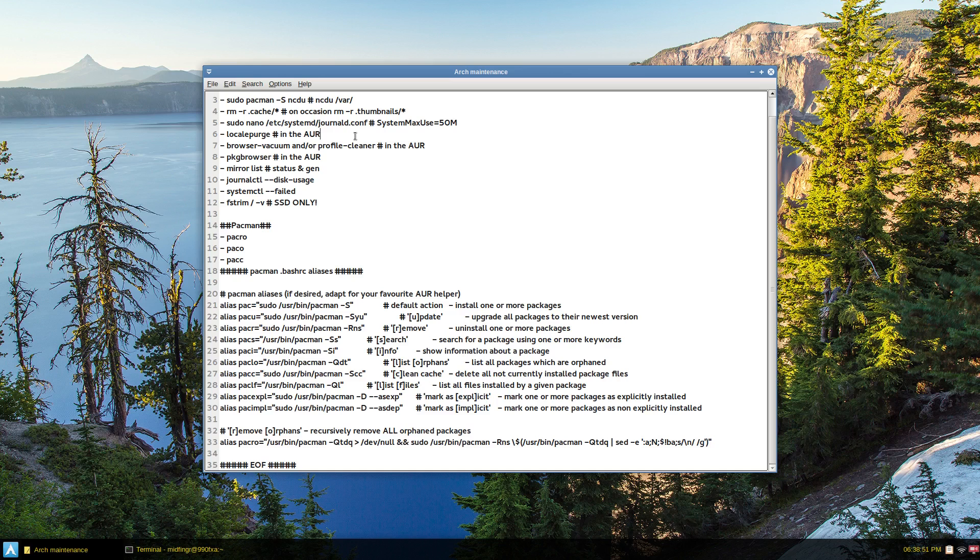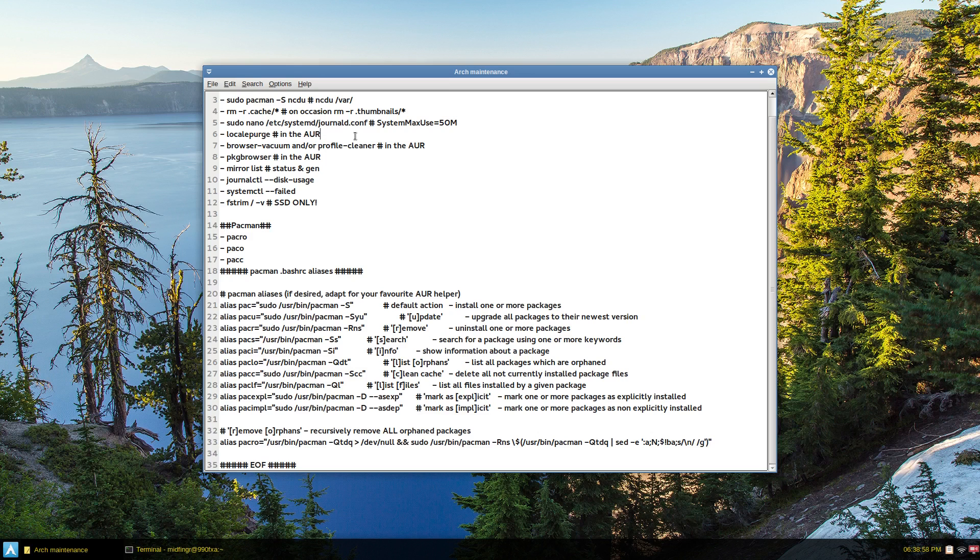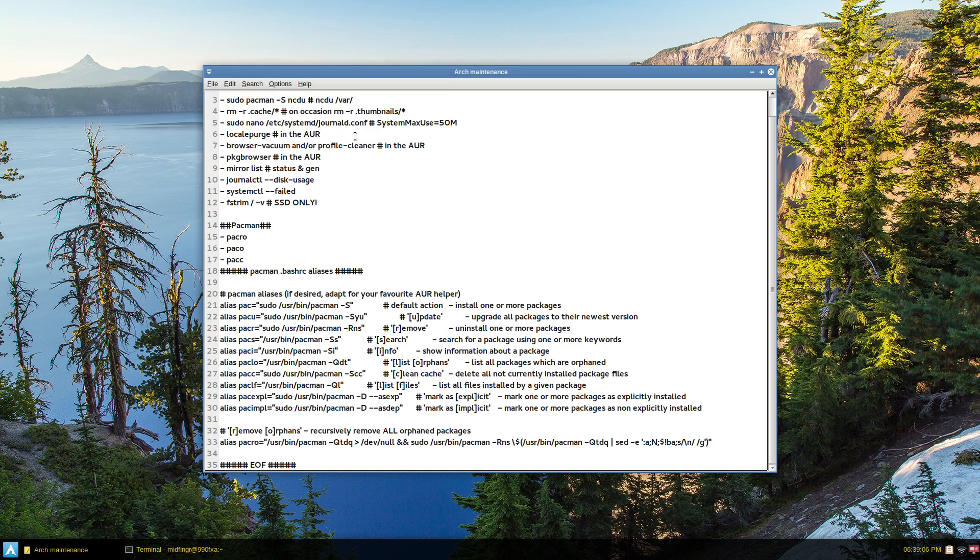For cleaning out browser stuff, not deleting cookies or anything like that, but just the databases, you can use browser vacuum. That's a new one I found. Or profile cleaner. Profile cleaner covers more browsers, basically.